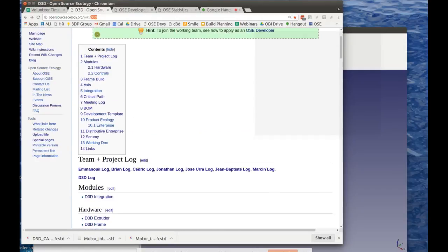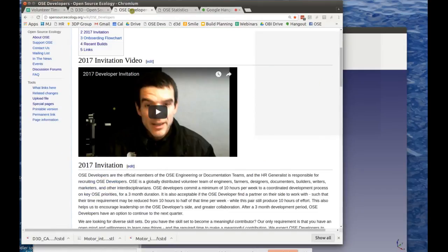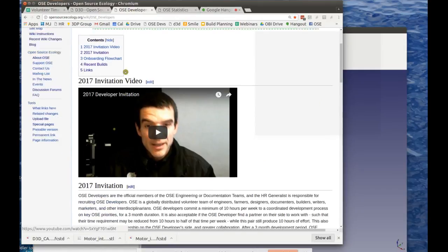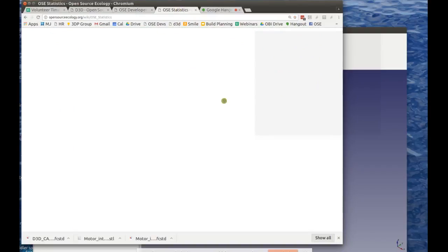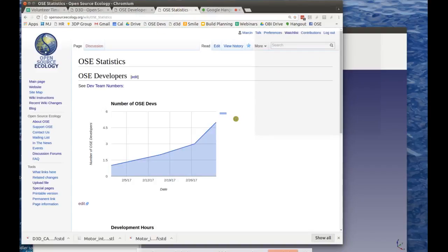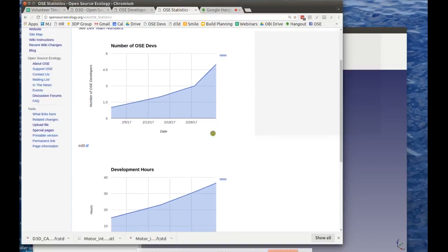This was the D3D page on the wiki — OSC invitation to developers — and the statistics show the team growing to five people.